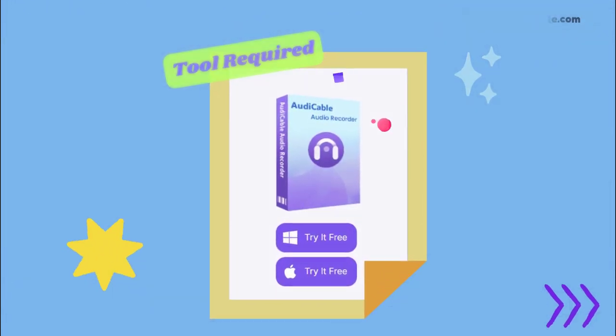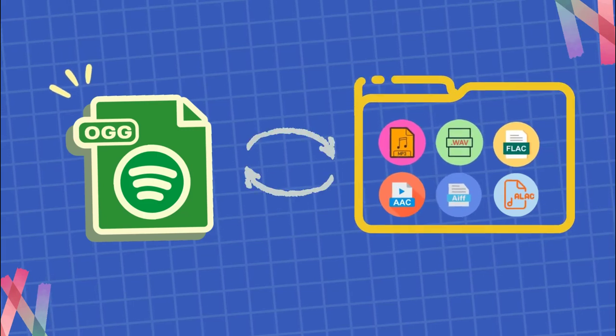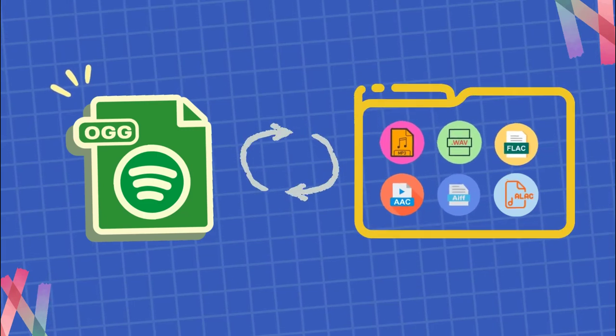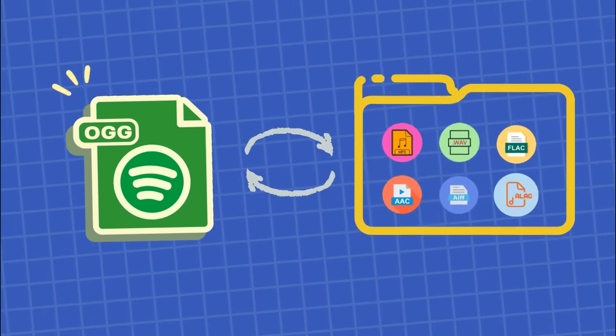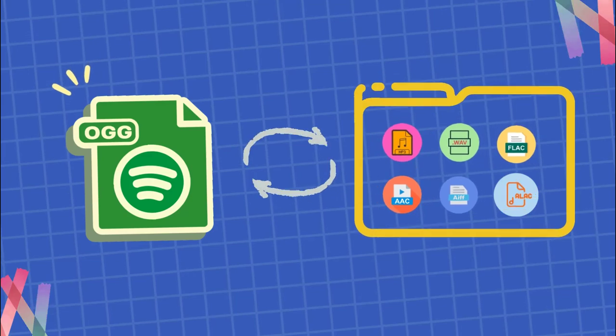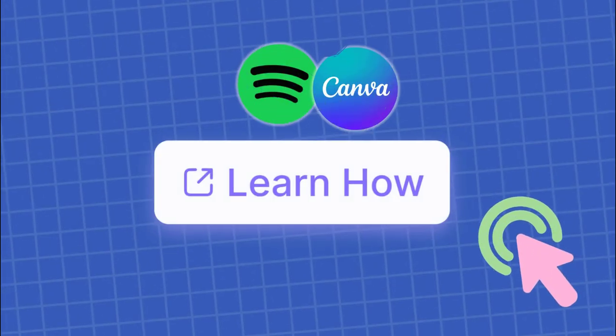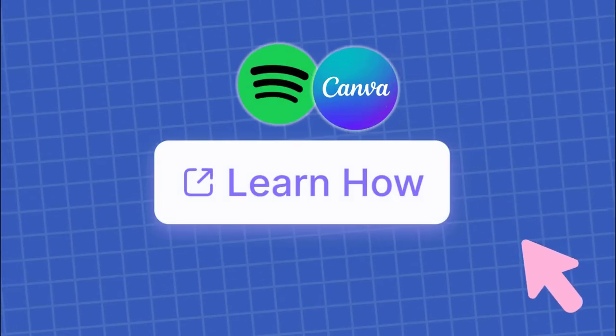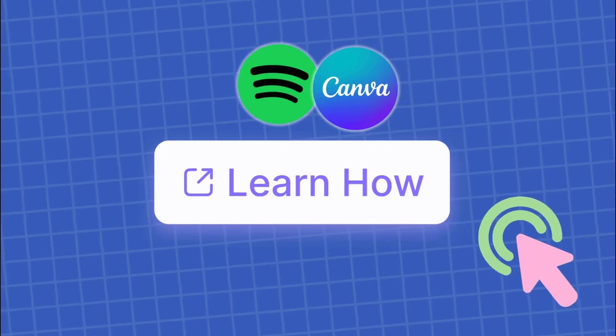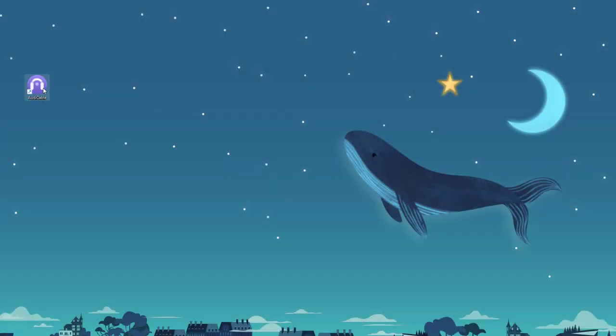This tool is used to convert OGG formatted Spotify music to generic audio formats such as MP3, WAV, FLAC, and more. You can import the converted Spotify audio to Canva after the conversion. Now let's follow the tutorial.